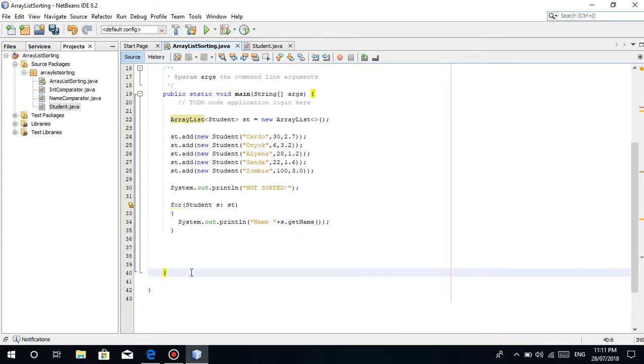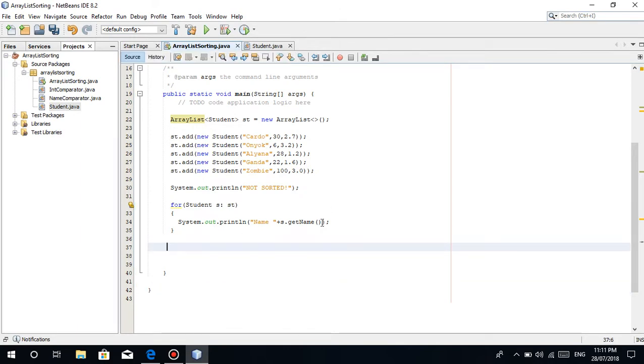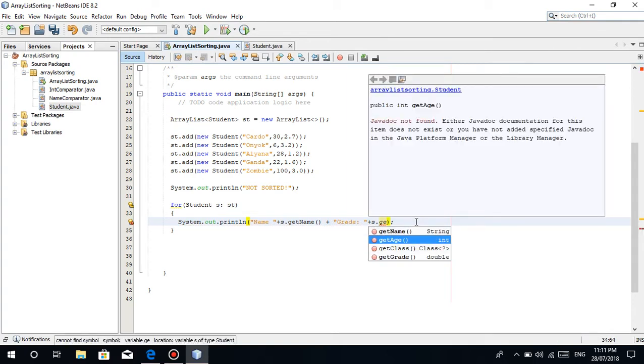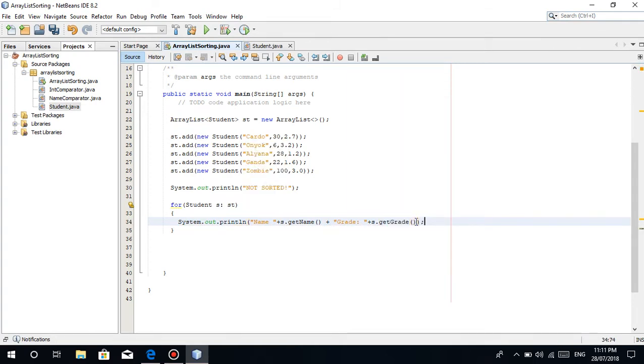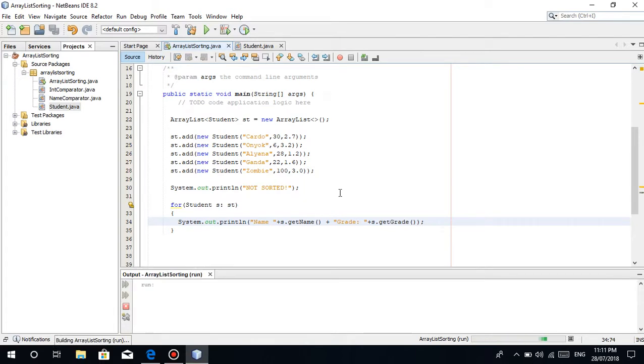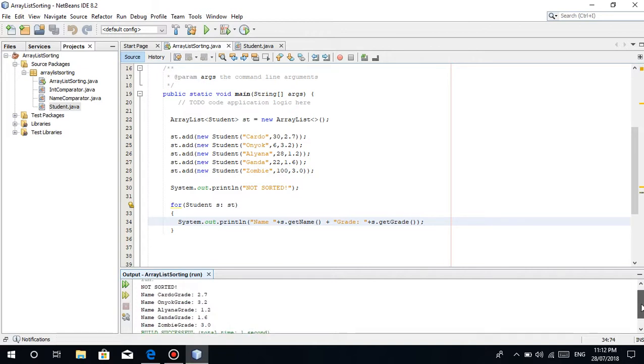Let's check if the curly brackets are correct. It's good, we're good. So we're going to sort this. Let's put there name then concatenate grade, then s.getGrade. It will just print the old data the way we added it.